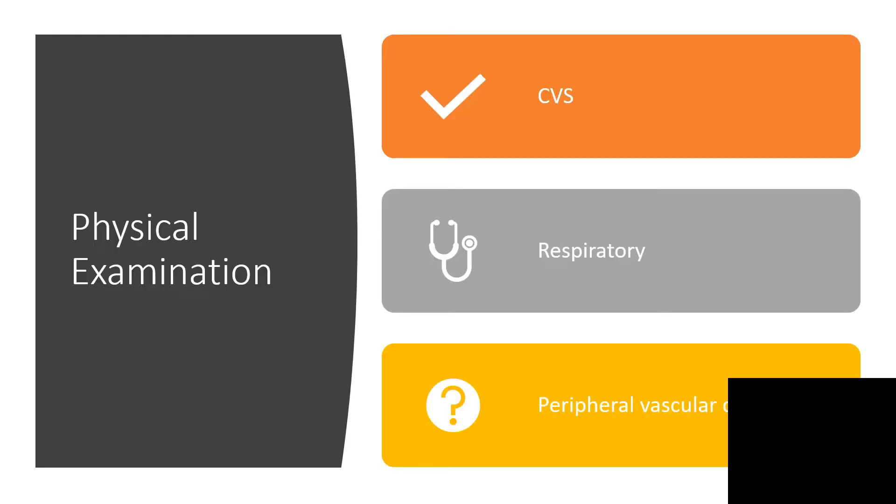We're going to do a physical examination. We'll check the entire cardiovascular system, respiratory system, and peripheral vascular system. I promise that very soon I'm going to make videos on physical examination, so be on the lookout.